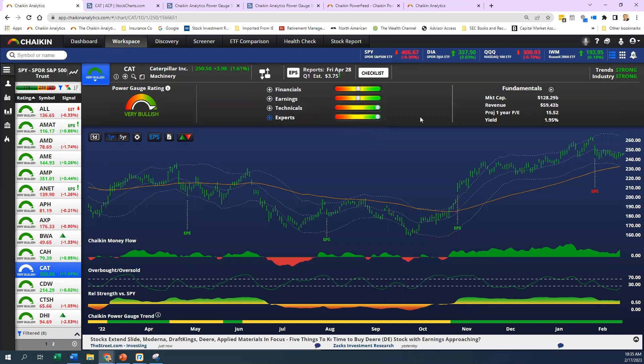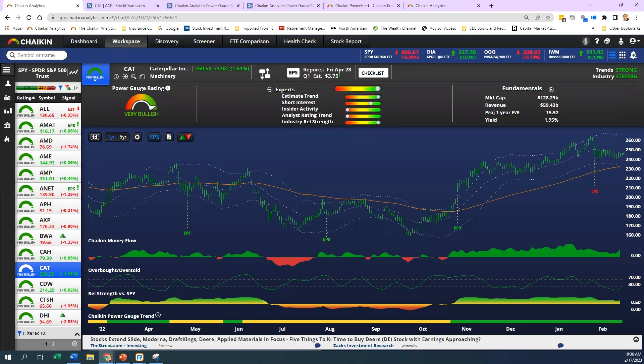Last, let's go over experts. This should finalize our overview of the Chaikin power gauge. First one seems pretty intuitive, estimate trend. It's the 13-week change in analyst earnings per share estimates for the next fiscal year. So the estimate trend is looking forward. Short interest is the percentage of stocks outstanding shares that investors have sold short but not yet covered. Insider activity is the net shares of stocks purchased by companies' insiders over the past six months. We're only looking six months back. Analyst rating is a four-week change in a stock's average analyst rating. And the industry relative strength is the six-month performance of a stock's industry versus the market.